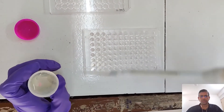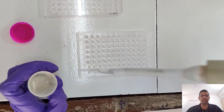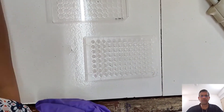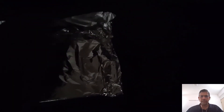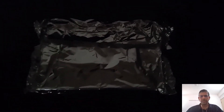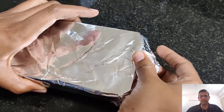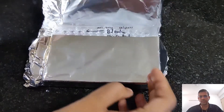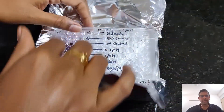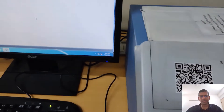Next, we add the MTT reagent. This must be done in the dark because MTT is light-sensitive. After adding the MTT reagent, the plate is incubated for 3 hours at 37 degrees, then the formazone crystals are solubilized with DMSO. The plate has been wrapped in aluminum foil to prevent any light exposure. After incubation and solubilization, you can see the nice formazone crystals have been solubilized.